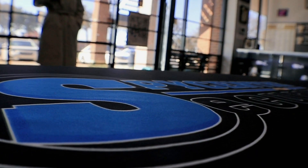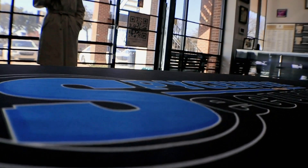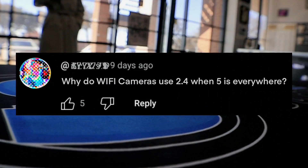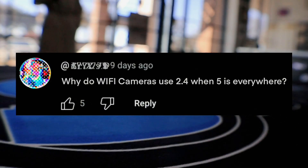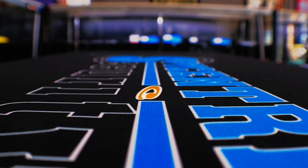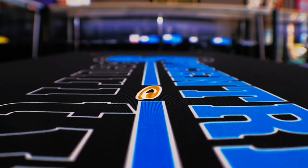Welcome back to the channel. I got less of a test question and more of a general tech question from one of our subscribers that I thought would be good to address: why do Wi-Fi cameras use 2.4 GHz when 5 is everywhere? To answer your question, it's simply a better balance to transmit the bandwidth, but that's a little too simplified. Let me use some visuals to better illustrate the differences and solutions.